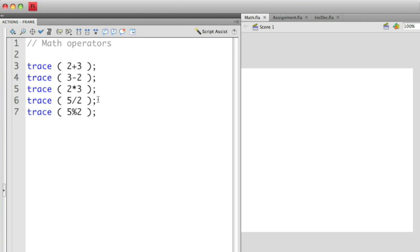The fourth example here is division. And unlike the division symbol, which has the two dots with the line in between, in this case we're going to be using a forward slash. Sometimes people forget and use the backward slash, which isn't correct. So make sure you use the forward slash when you're doing division. So in this case, 5 divided by 2 is equal to 2.5.